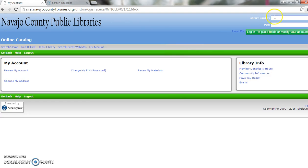Once here, you'll log in using your library card number, which is found on the back of your card with no spaces.